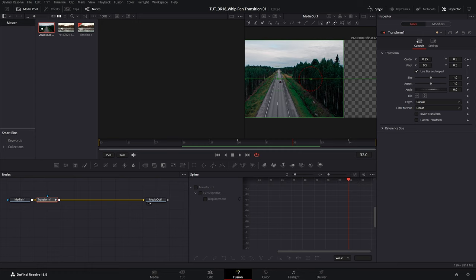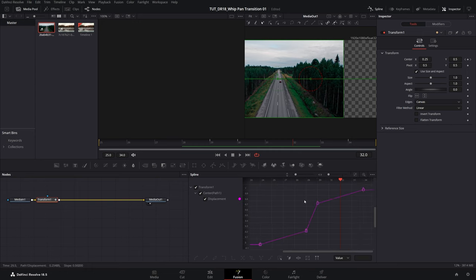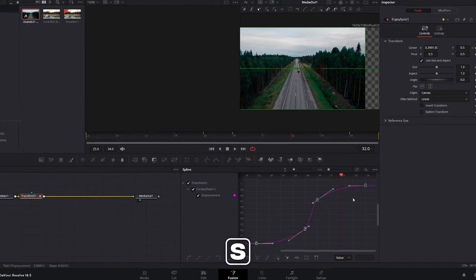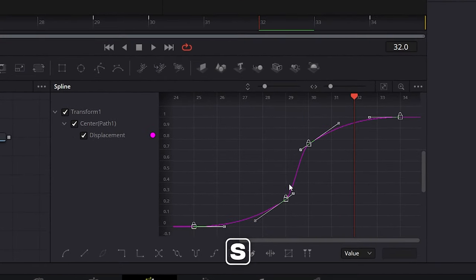Now if you open spline, then make sure you check transform one so you can see the keyframes. Then zoom to fit to see all of them, click somewhere in the empty space, ctrl a to select all the keyframes, then press s on the keyboard to add easing to the keyframes.